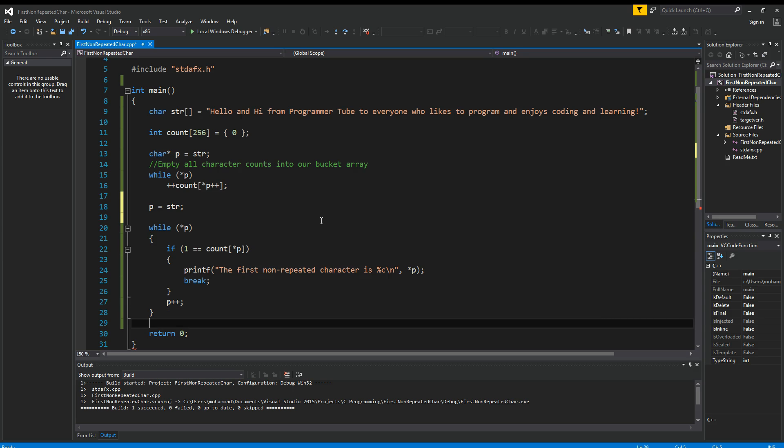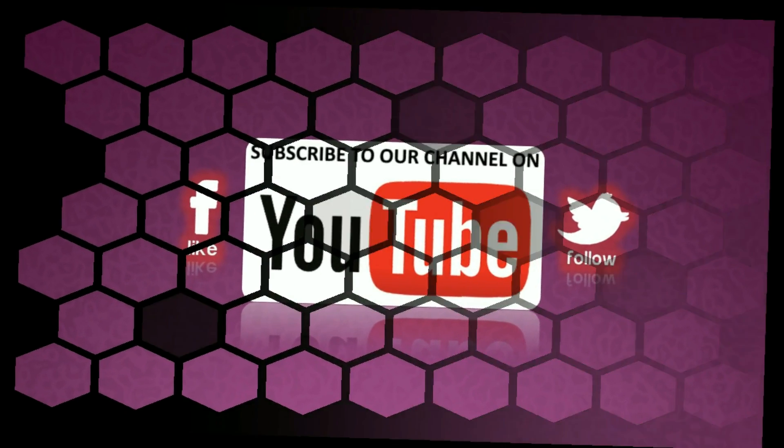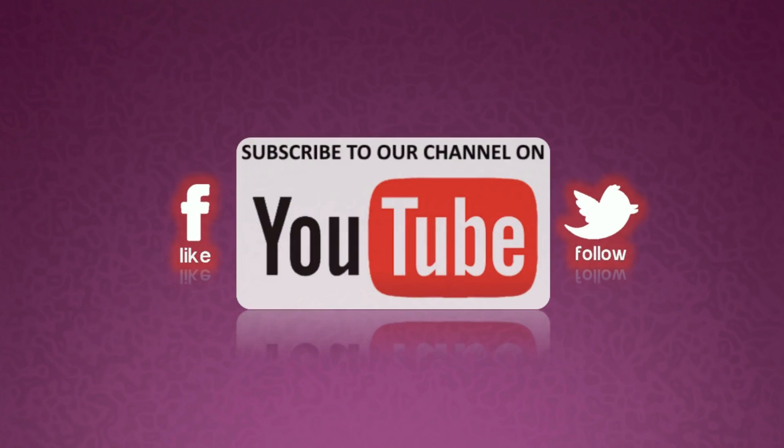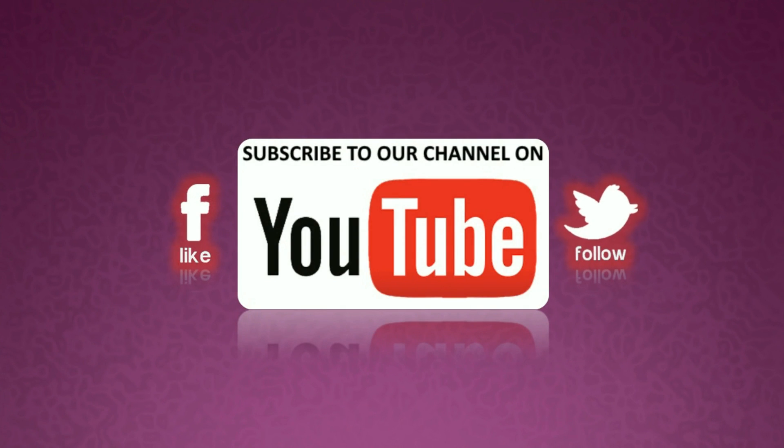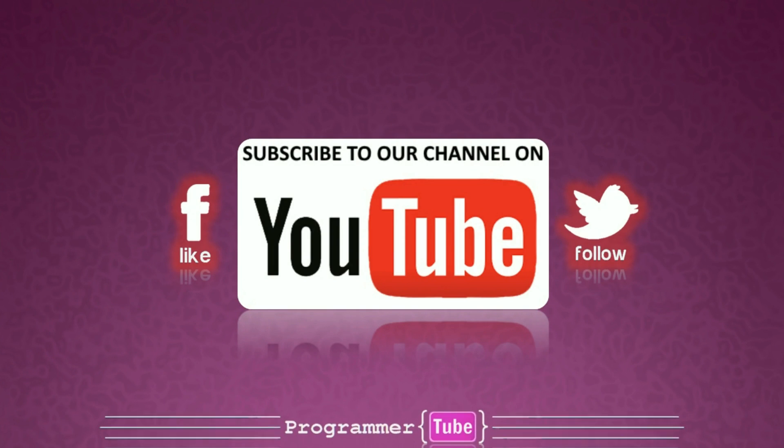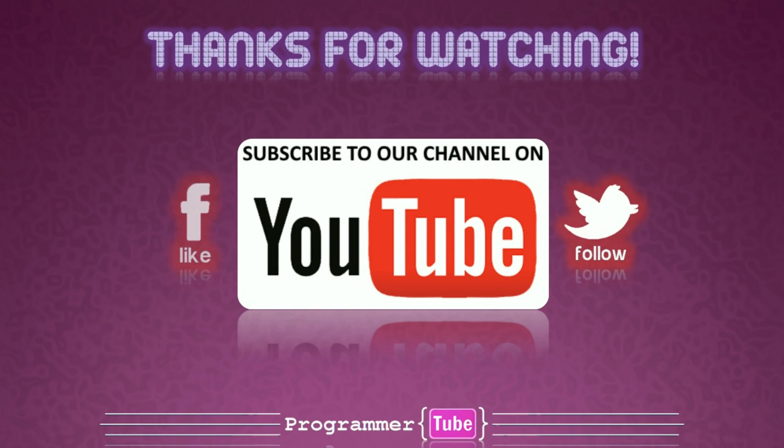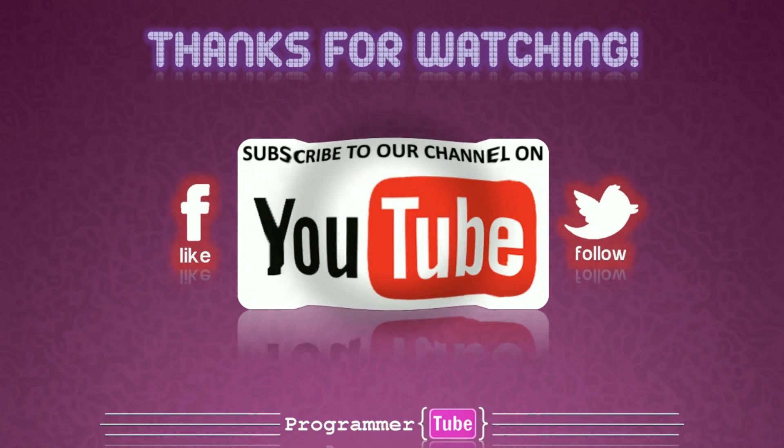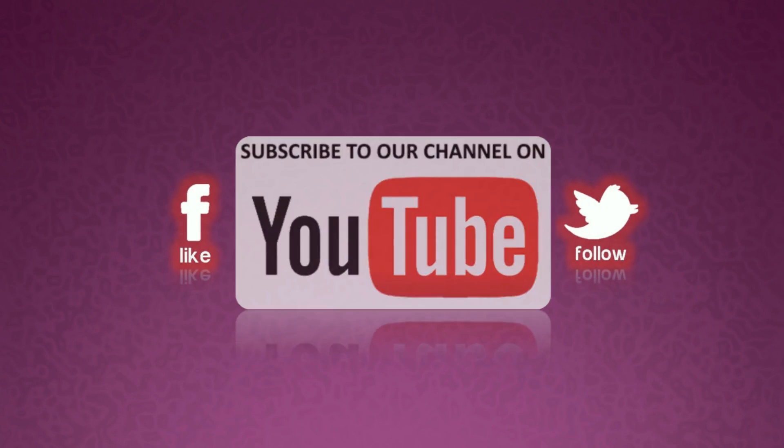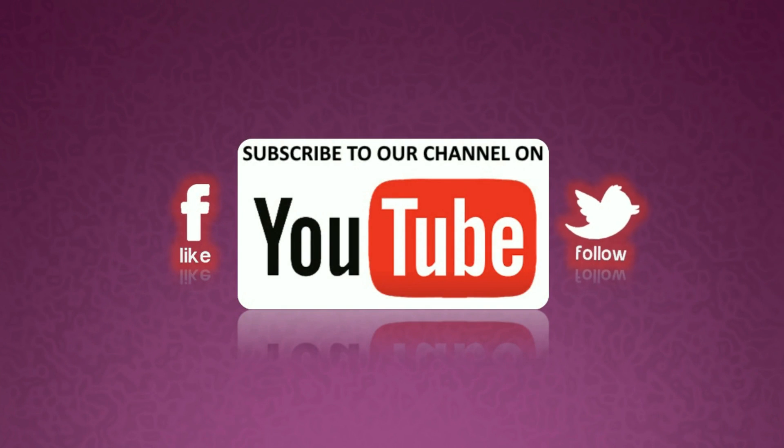All right, that's it for today. Please don't forget to like my video, share with your friends, and subscribe to my channel for more videos in the future. And thank you for watching. See you next time.